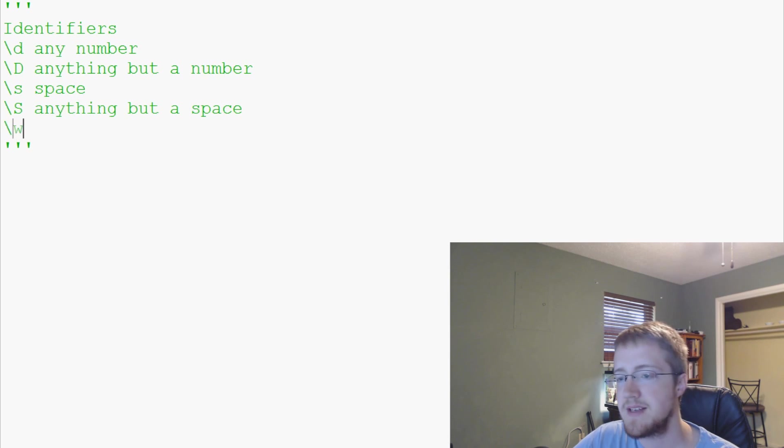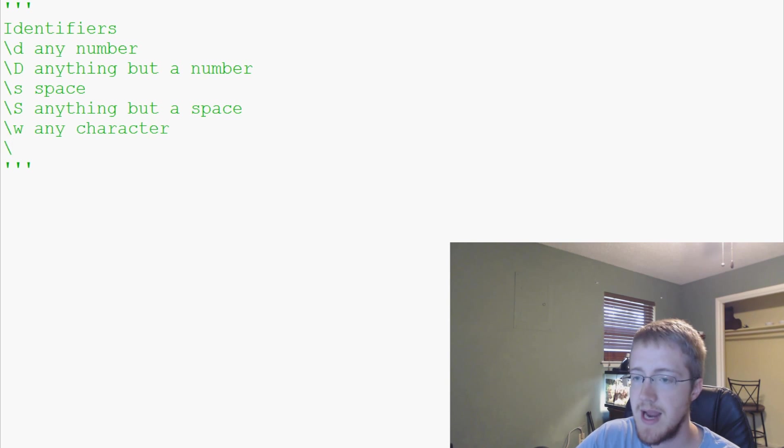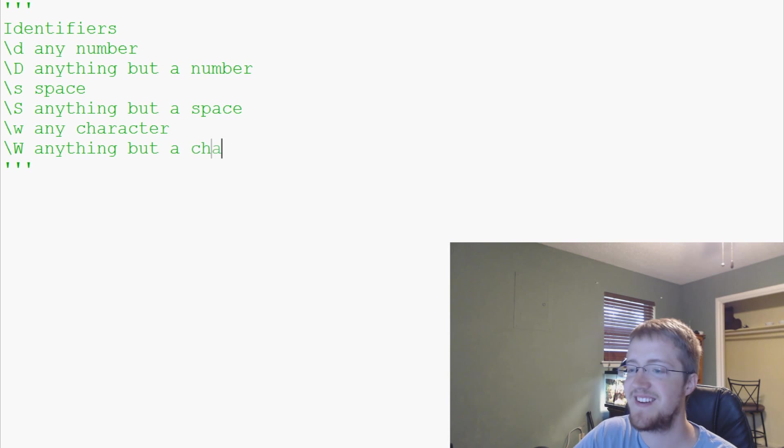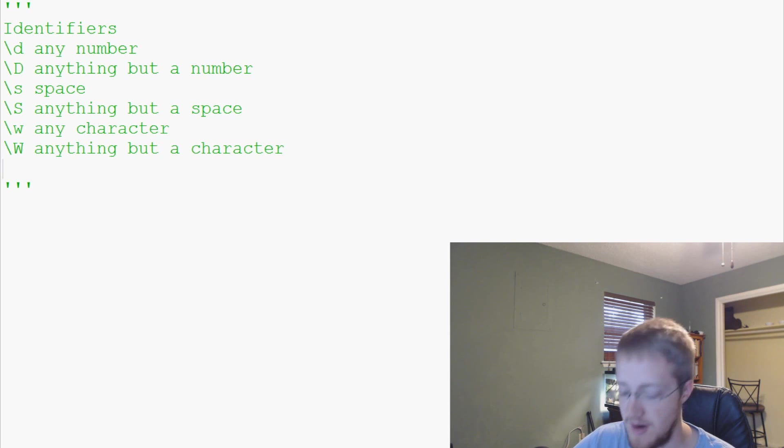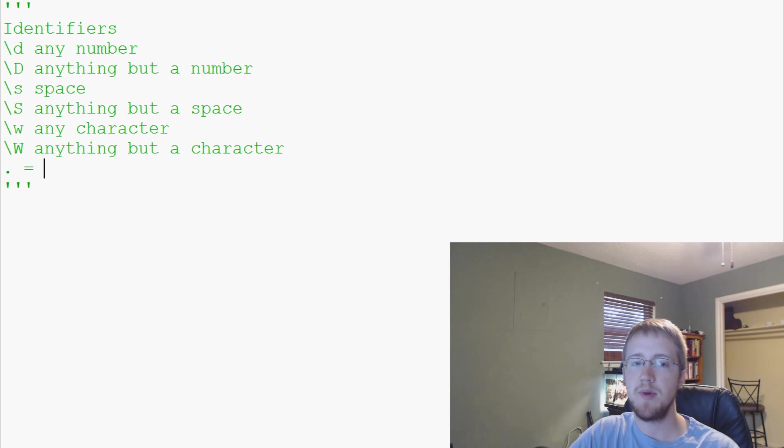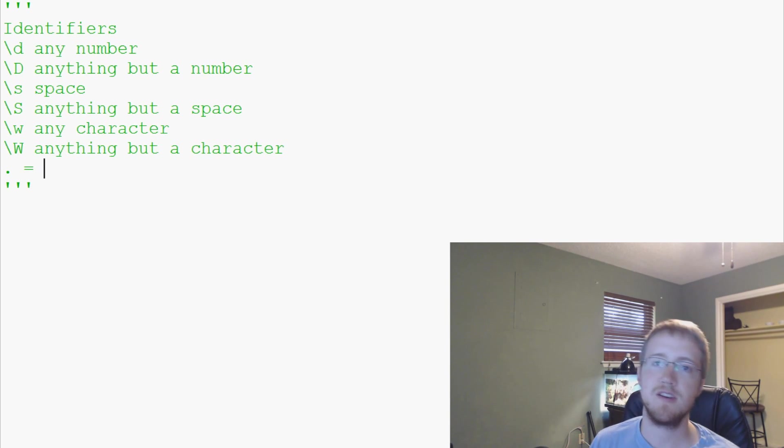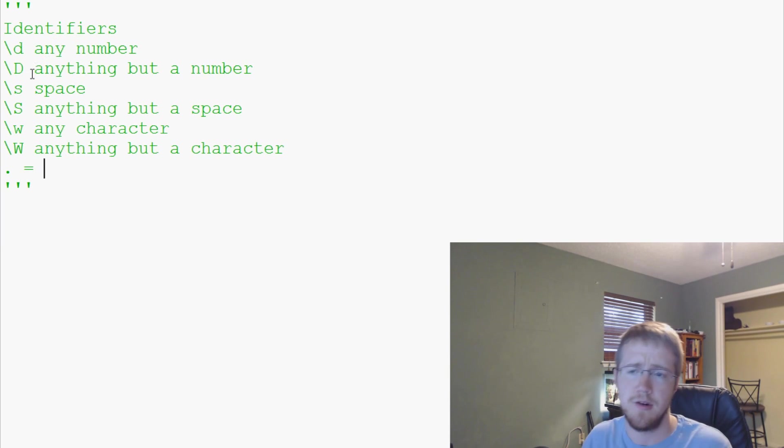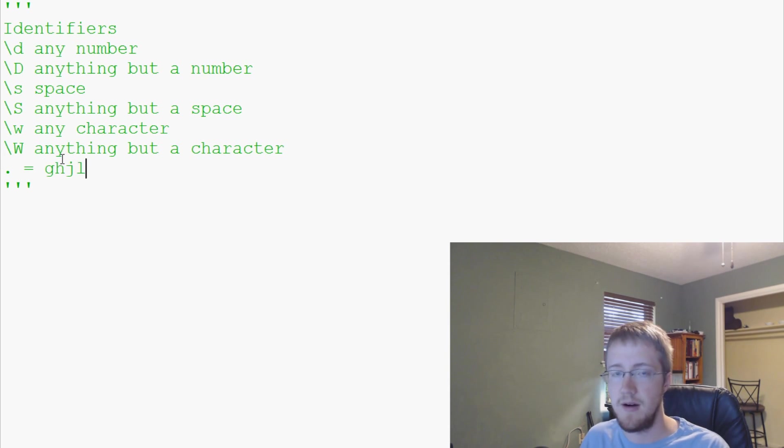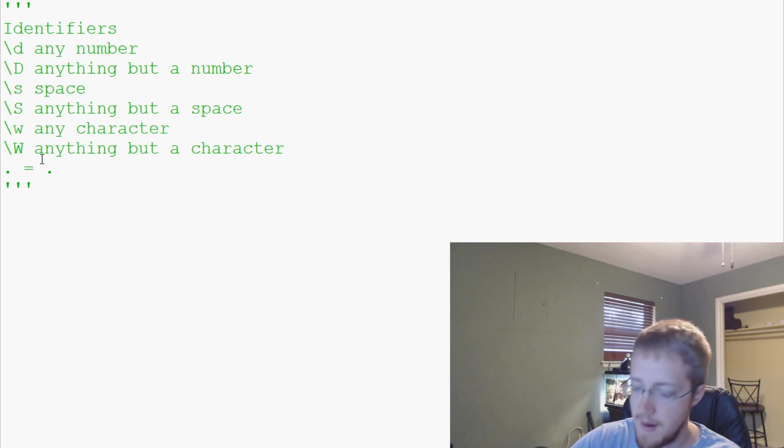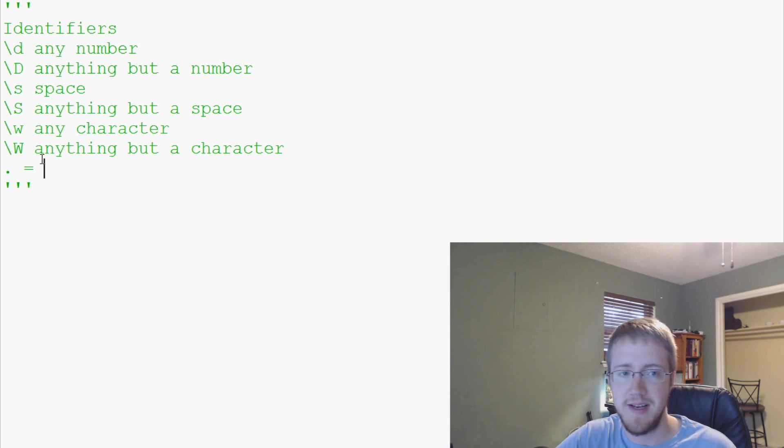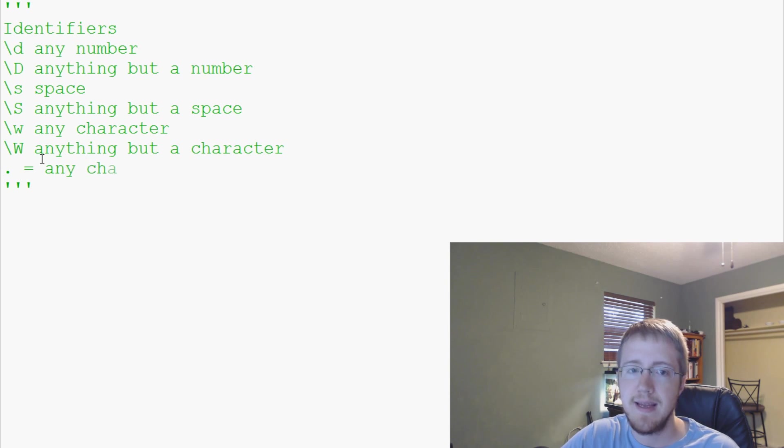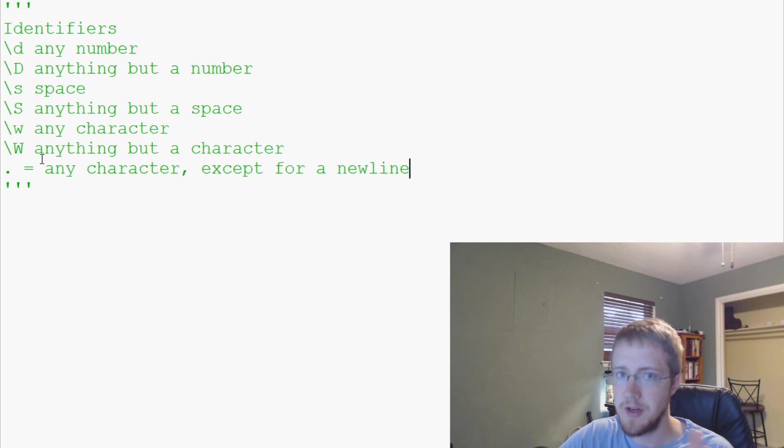Then you have backslash W, this is any character. Backslash capital W, anything but a character. Then we have a period. A period is any character except for a new line. So anything except a new line.